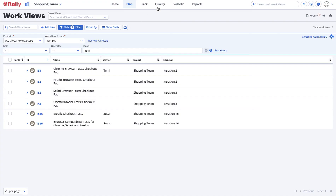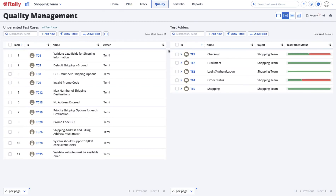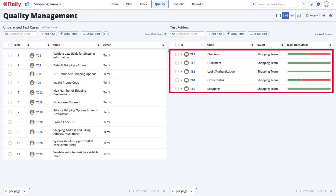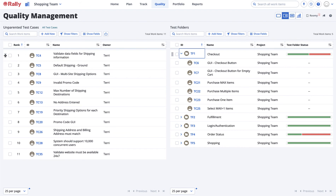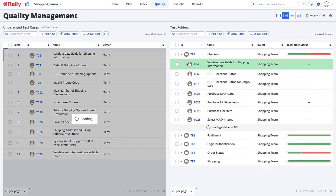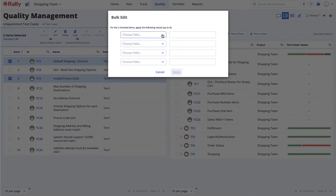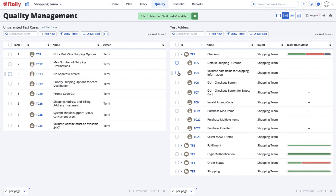You organize test cases on the Quality Management page. This page allows you to create folders and subfolders to keep your test cases organized in a hierarchy that you define. The left pane includes test cases that have not been assigned to a test folder. The right pane shows test folders and the test cases in each folder. You can drag a test case into the appropriate folder, or you can select multiple test cases and place them in the appropriate folder using the bulk editor. Now it's easy to see which test cases are contained in a test folder and which standalone test cases remain outside of a test plan.